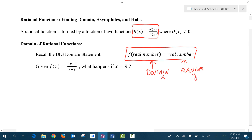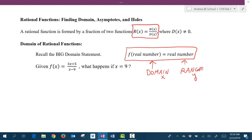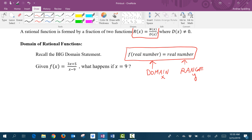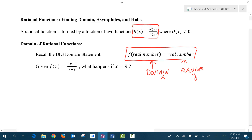So our concern is: what is the domain of a rational function? In other words, what can we put into a rational function that will give us a real number in, but also — the key — is also obtaining a real number out.